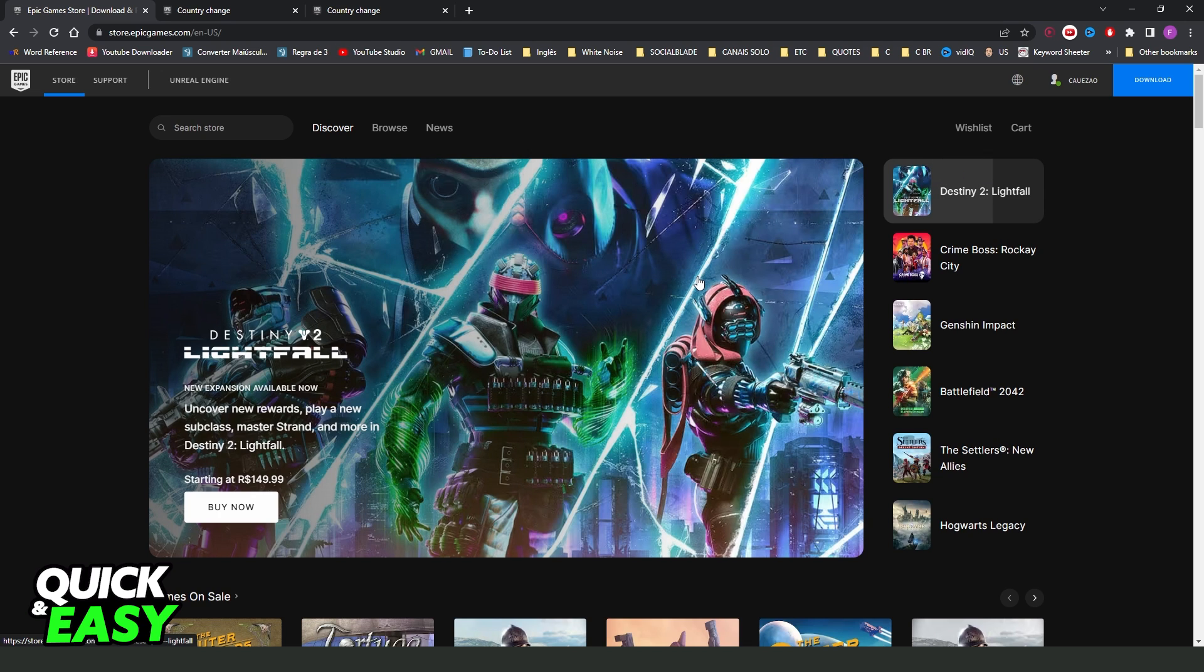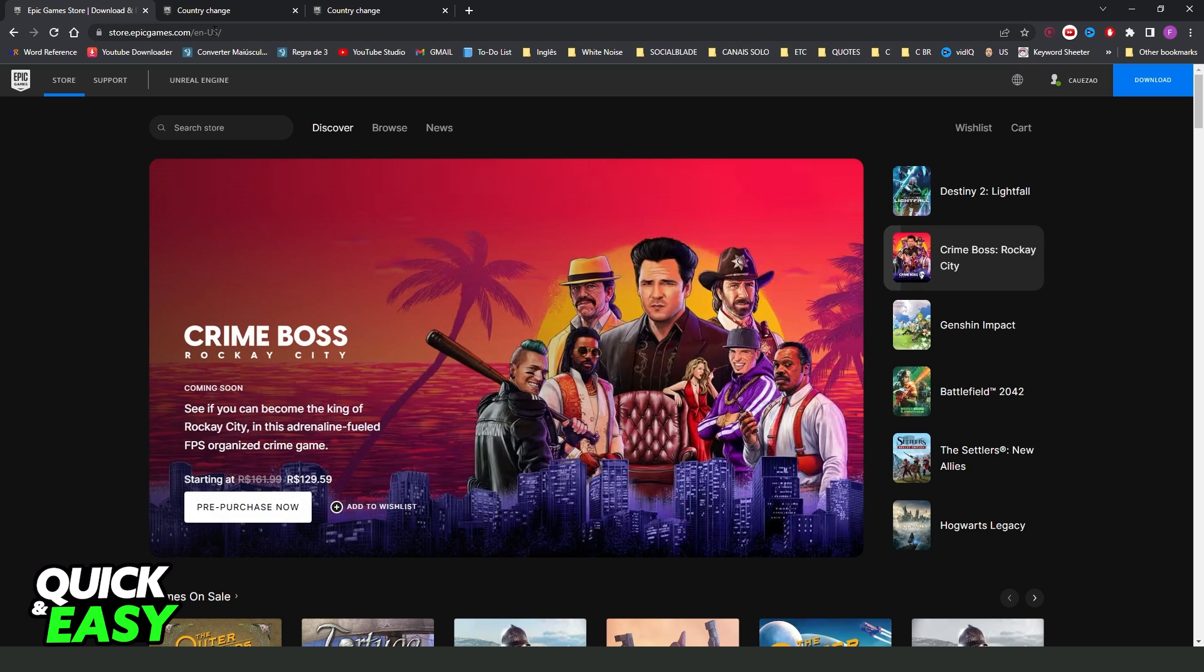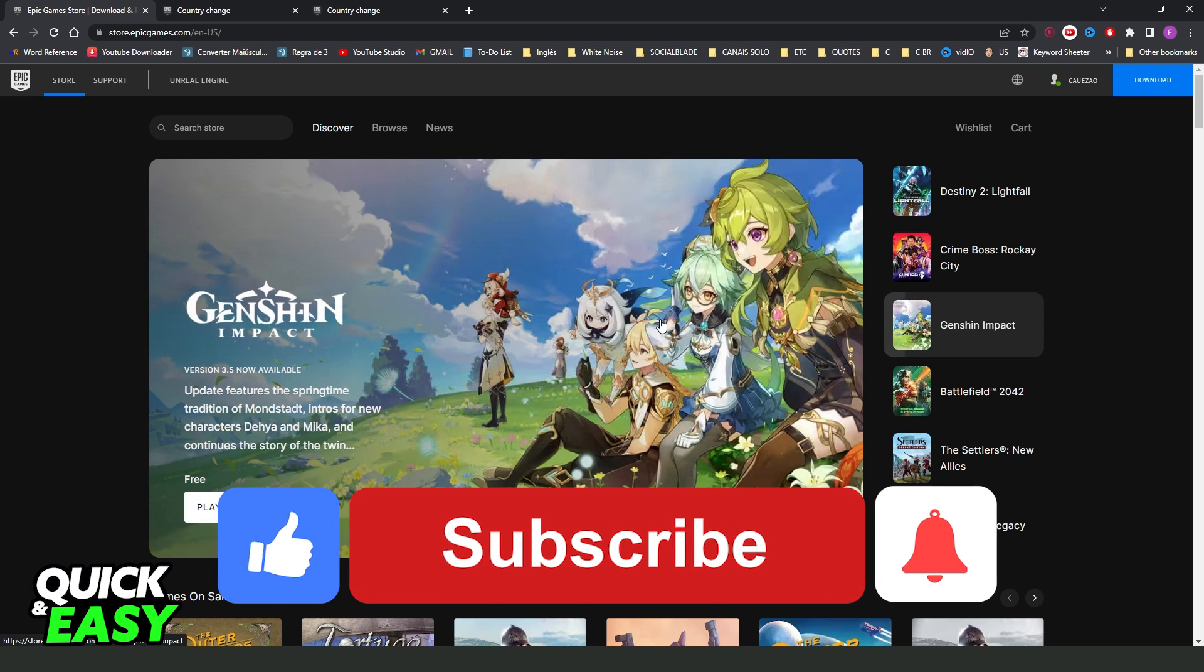I searched on all websites, including the official Epic Games website, and I found the answer, that is impossible. I hope I helped with the information.